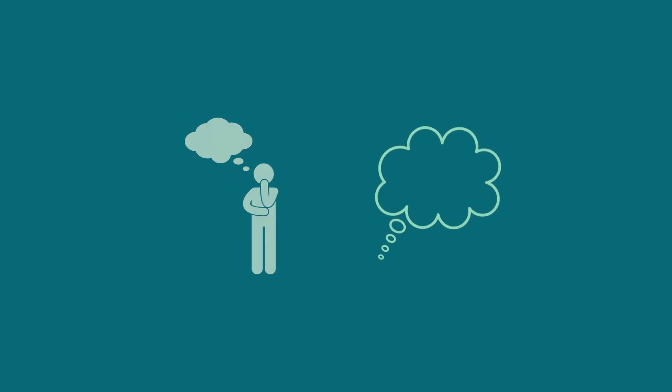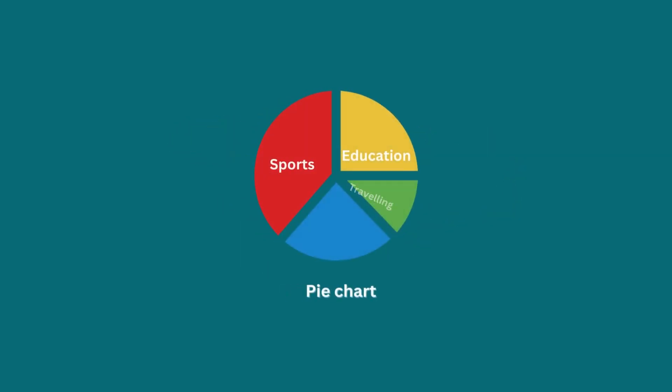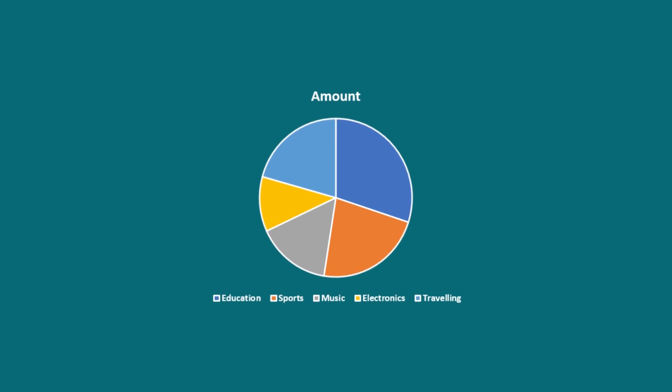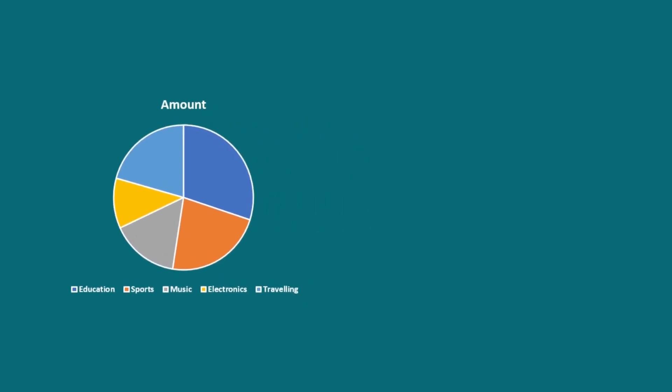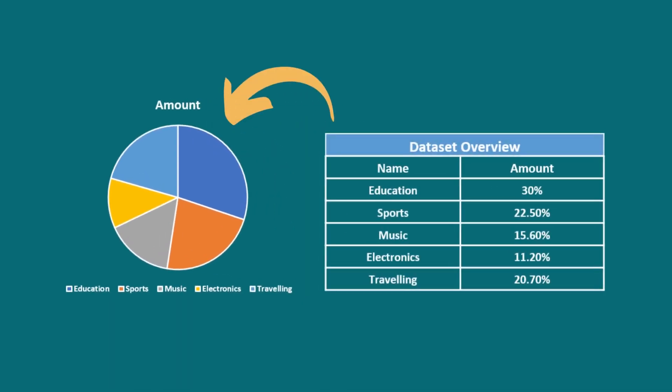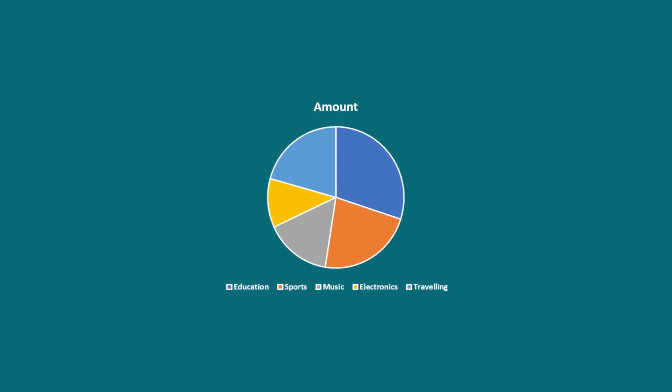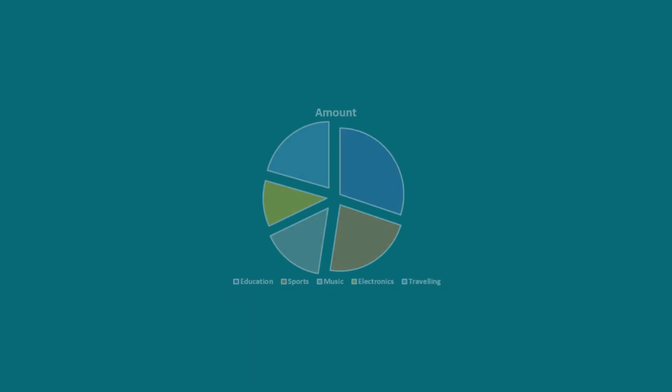Imagine a pie chart representing different expenses made by a person. Pie charts beautifully showcase proportions with each slice representing a category's percentage. Now, with the pie chart explosion, we can emphasize a specific slice by pulling it away from the center.